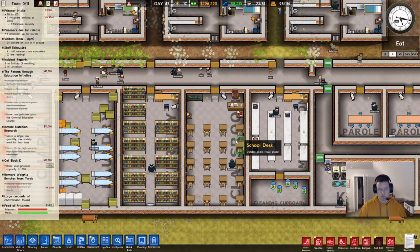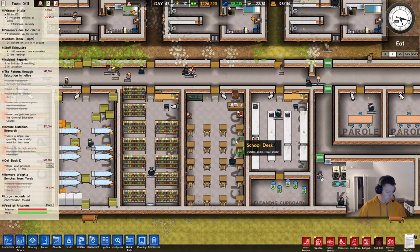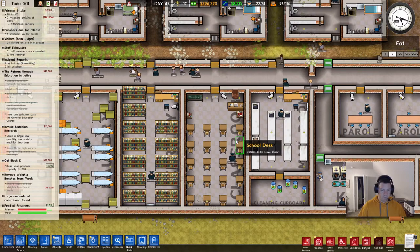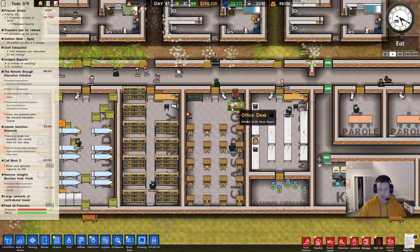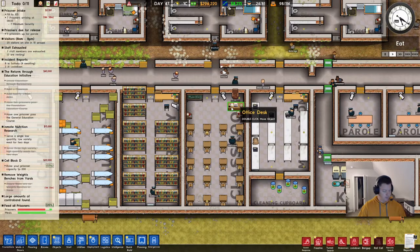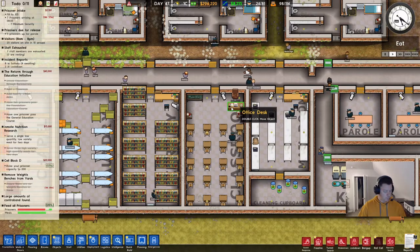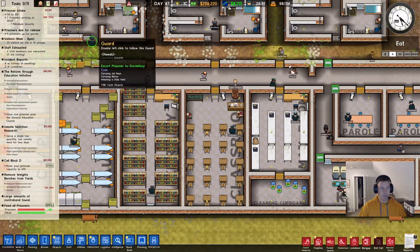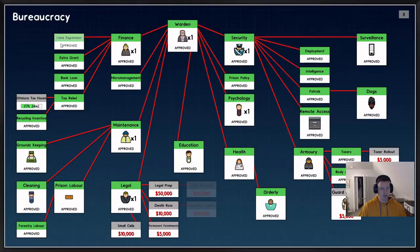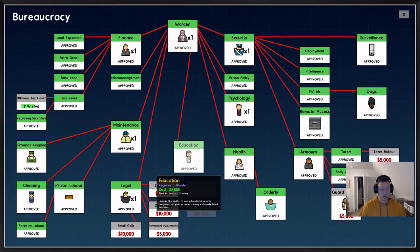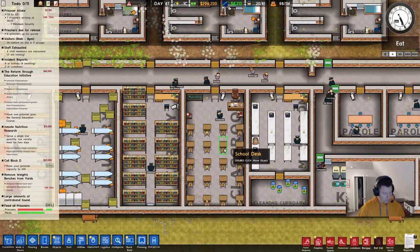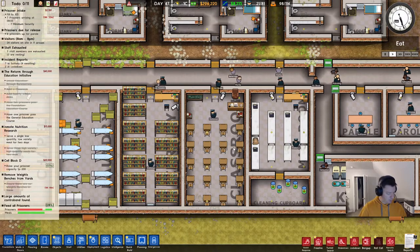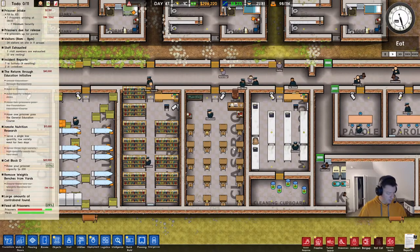Now, the classroom — we're going to start with the requirements, which is a 5x5 minimum. It's got to have a school desk and an office desk. You also have to have researched education in the bureaucracy tab. Those are the requirements to basically unlock the classroom and get it set up, ready to go.